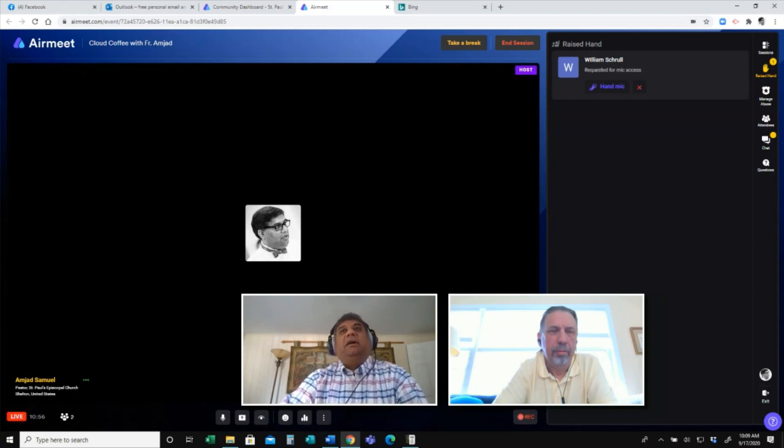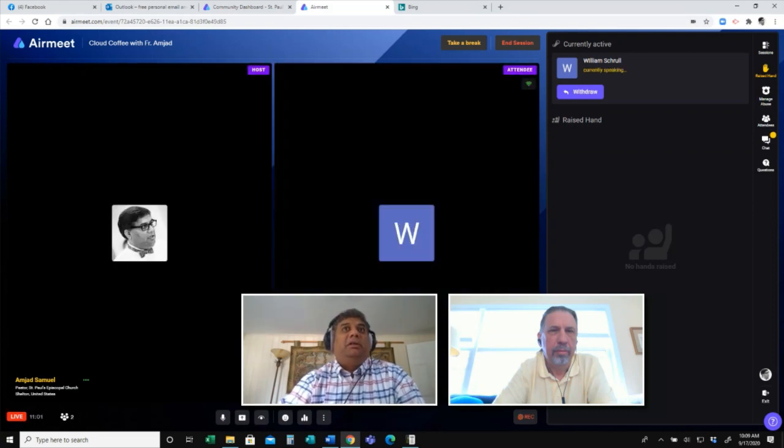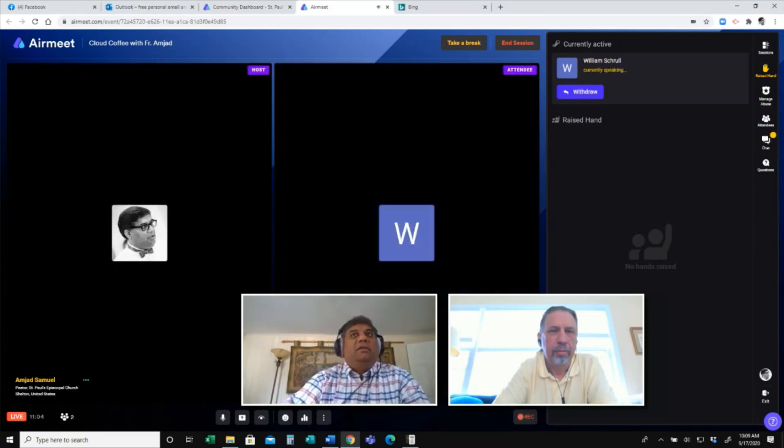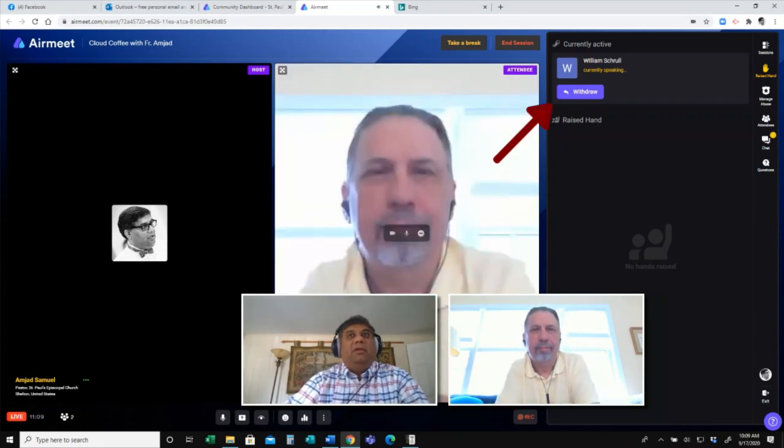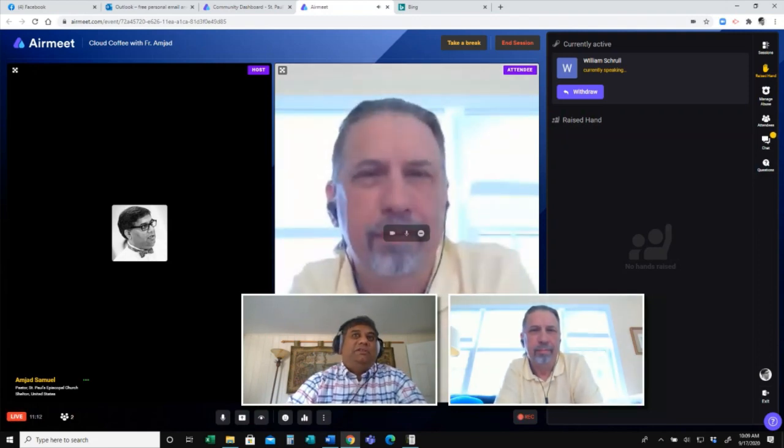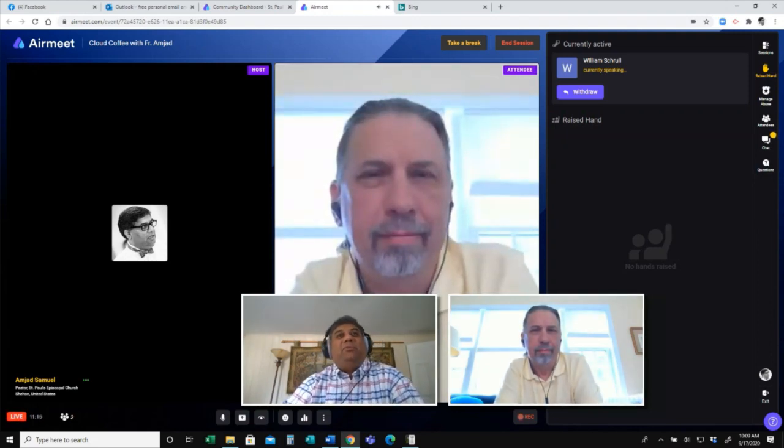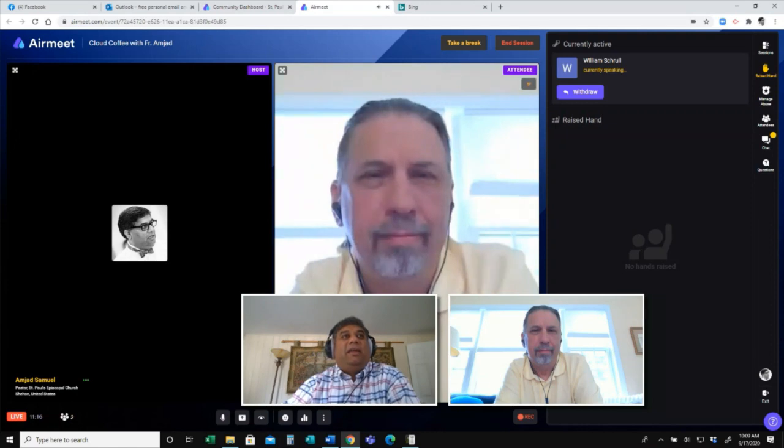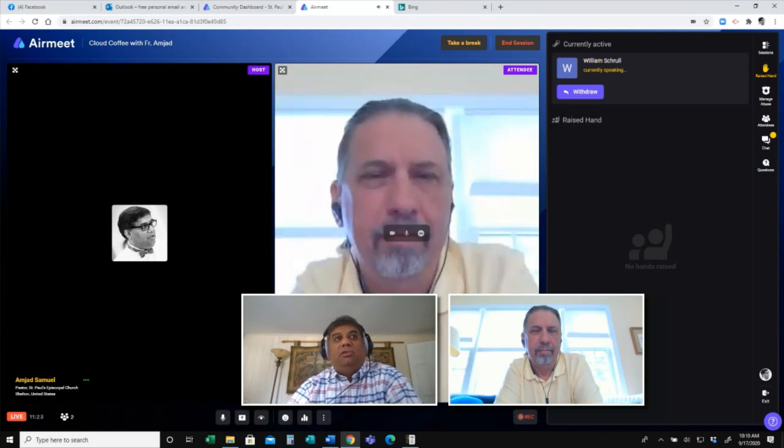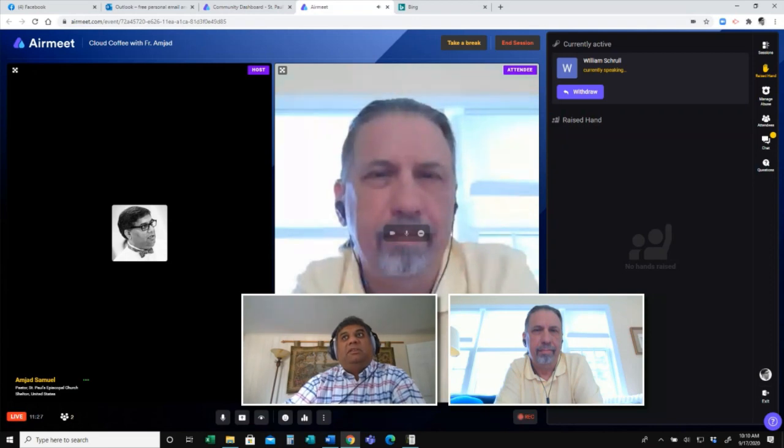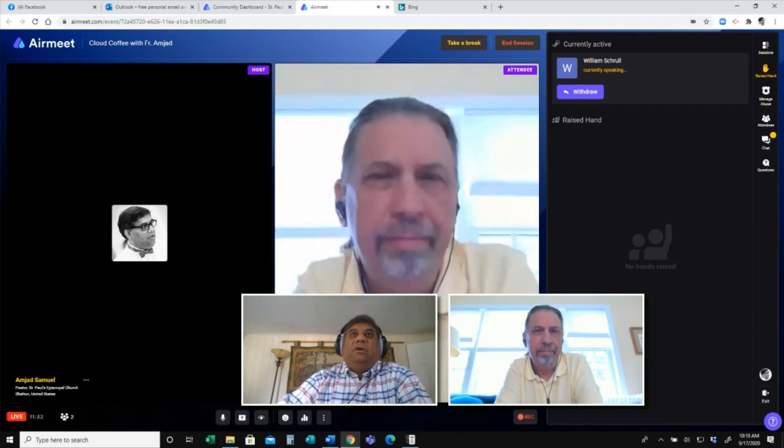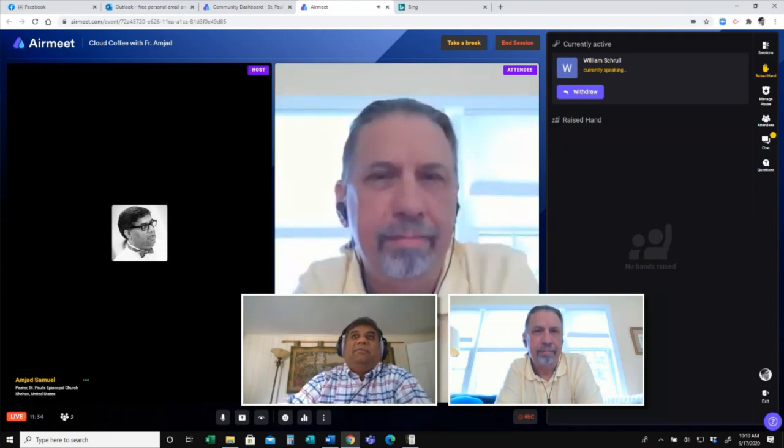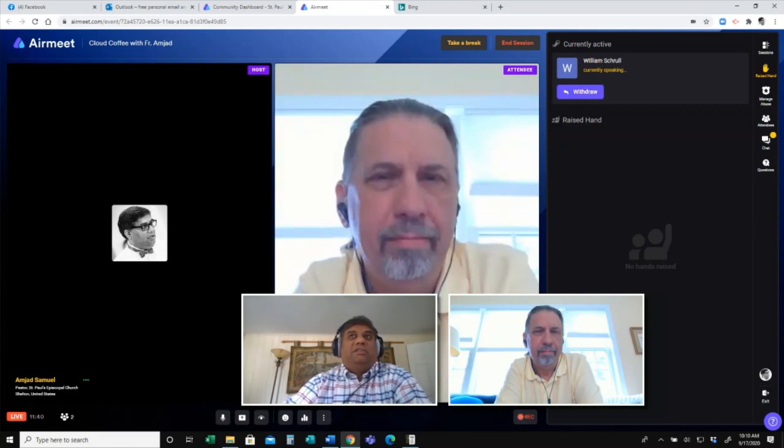And I can click on handing a mic to Bill. What happens there is that by my clicking this, Bill ends up on the stage. So that way, Bill and I can have a conversation and he can ask this question and the whole venue will be able to see the person who's asking the question.